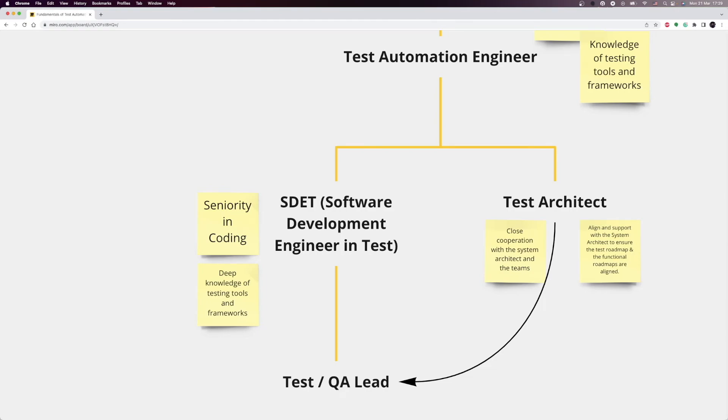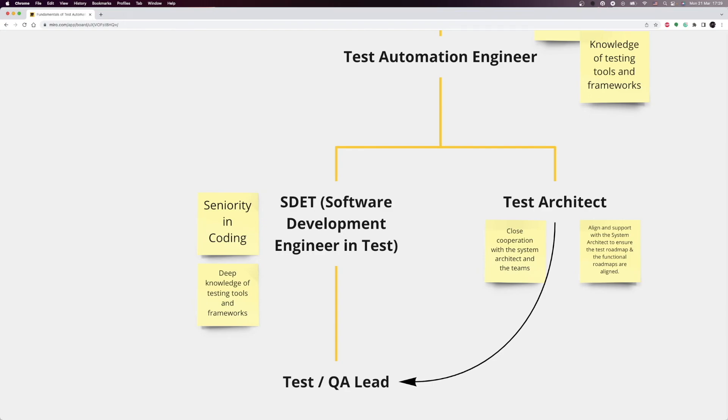In the technical path, you will also see the software development engineer in test position and test architect position. The definition of these positions can vary from company to company, but in my opinion, they are both very senior positions. To become a software developer engineer in test, you must have experience in coding and in-depth knowledge of testing tools and frameworks. You can easily create frameworks from scratch and help other engineers to contribute to them. Finally, in the test architect role, you work closely with the system architects and the teams. Test architects align and support the system architect to ensure that the testing roadmap and the functional roadmaps are aligned.